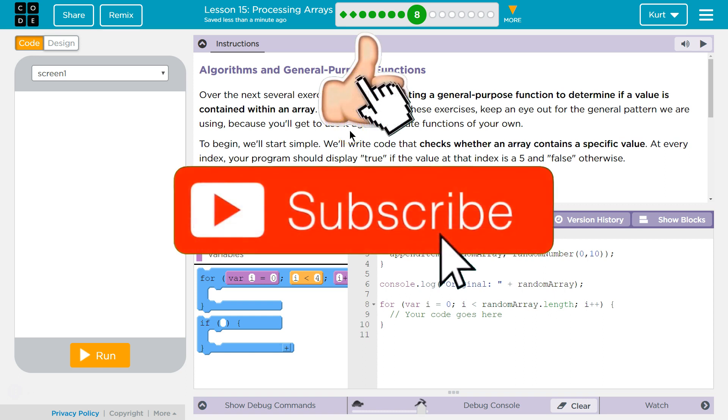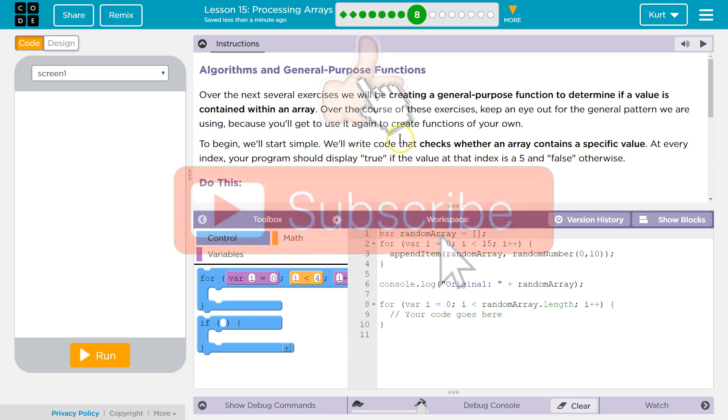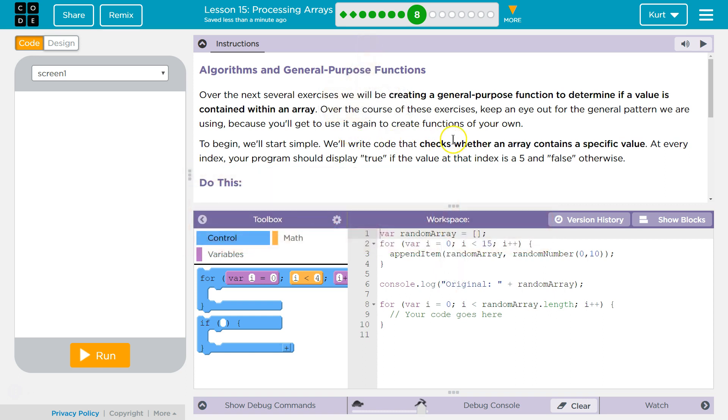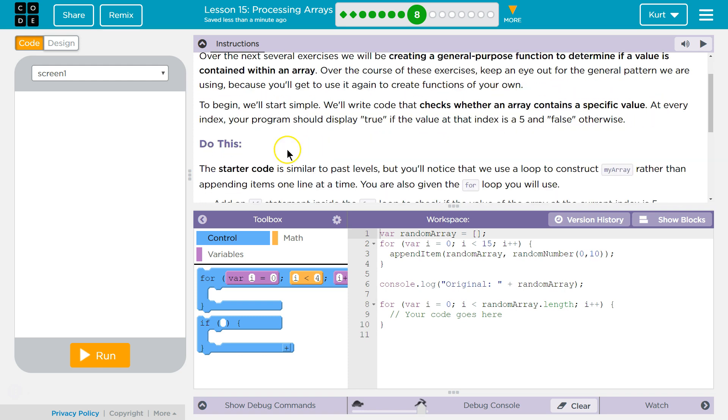Programmers do this a lot. Over the course of these exercises, keep an eye out for a general pattern we are using because you'll get to use it again to create functions of your own. To begin, we'll start simple.